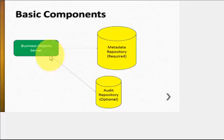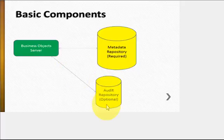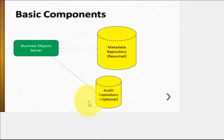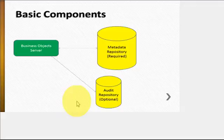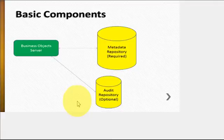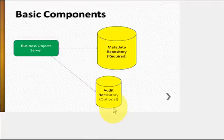The second thing is an audit repository. That's optional. Audit repository contains different event information related to your server, things like user login, what reports are being run, etc. That component is optional, it is not required.